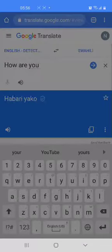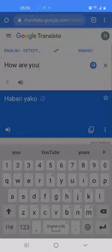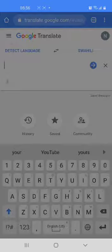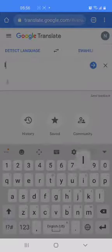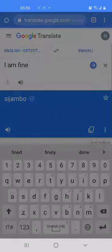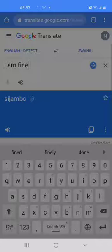We press the arrow again. The phrase we are trying to translate is how are you. In Swahili, how are you is habari yako. Now how do you respond to how are you, or habari yako? You respond I am fine, and that translates to sijambo. Repeat after me: sijambo. So habari yako, sijambo.